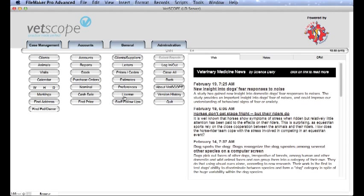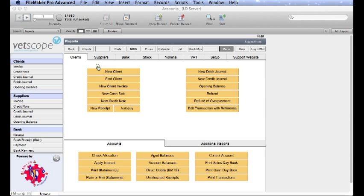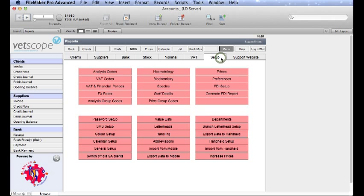Setting up VAT and Financial Periods has to be done once a year. From the main menu go into Reports, then go into Setup, and in Setup choose VAT and Financial Periods.